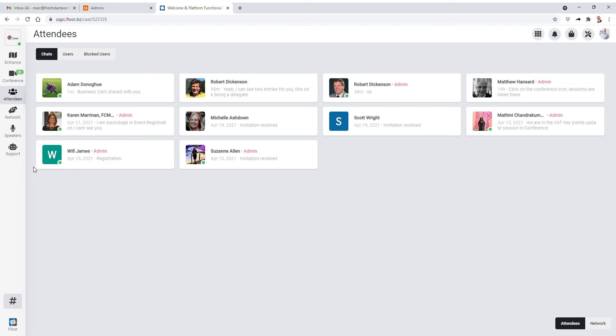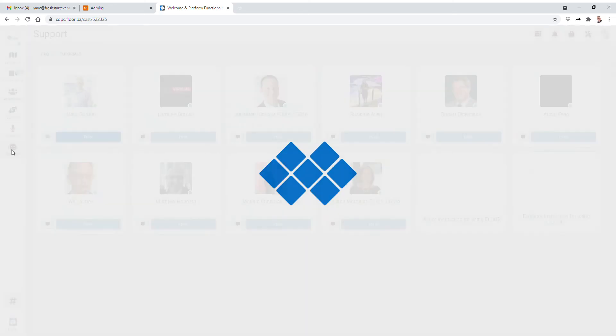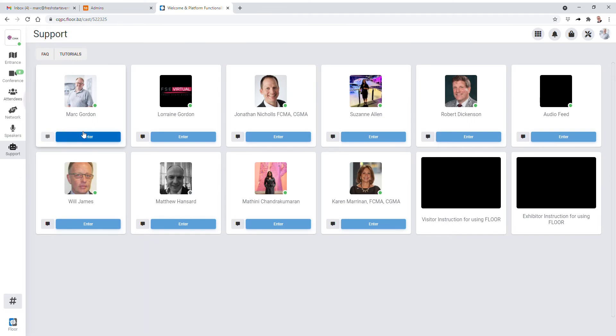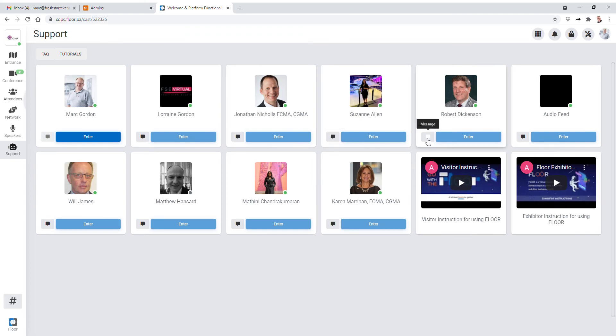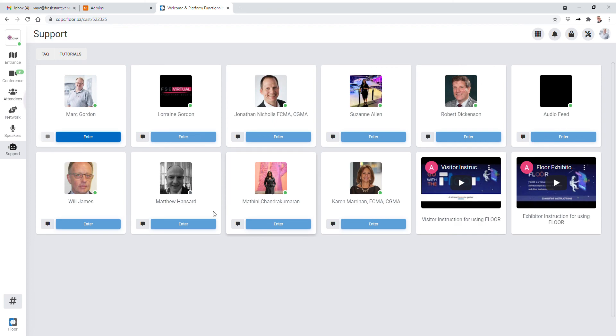If you've got any problems, any issues, you need any help at all, if you come down to support, my name is Mark Gordon, you can send me a message or you can catch up with Jonathan, Suzanne, Robert, Will, Matthew or Marthen A and Karen across the day. They'll be on the platform across the whole of the day so you can easily catch up with those guys as well.